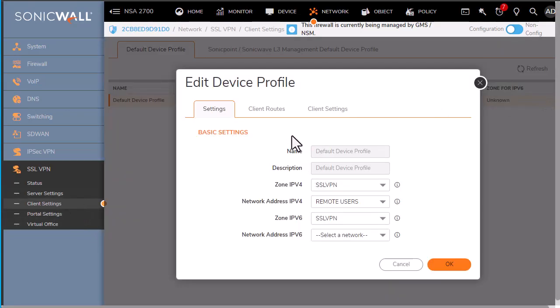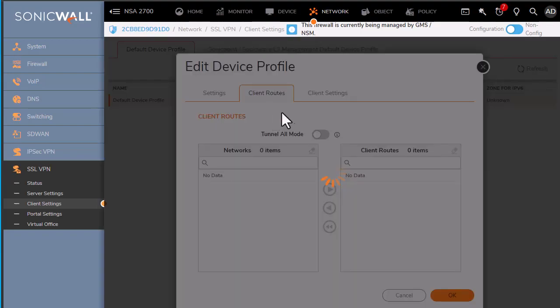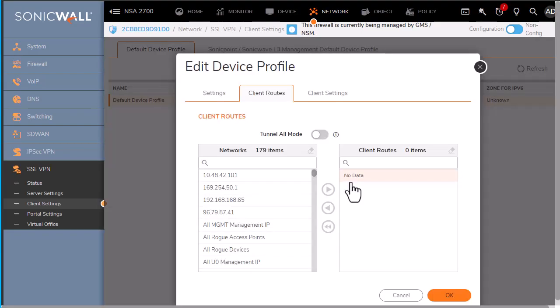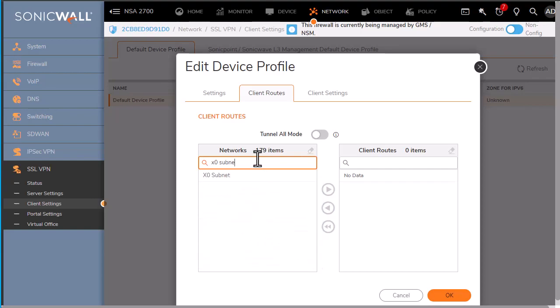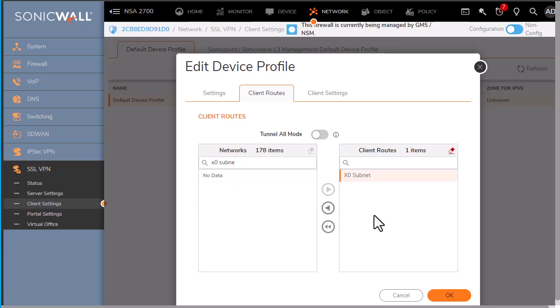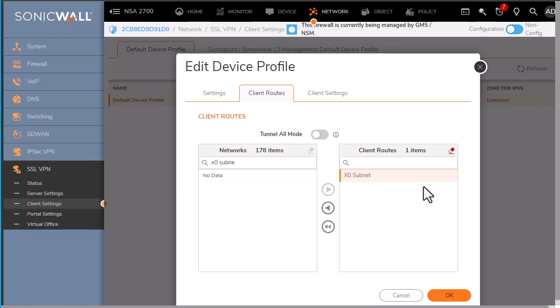We'll start with the SSL VPN settings and the client settings by looking at the client routes. We can add a route to the entire subnet. Now we could be more specific here and only add routes for specific resources.